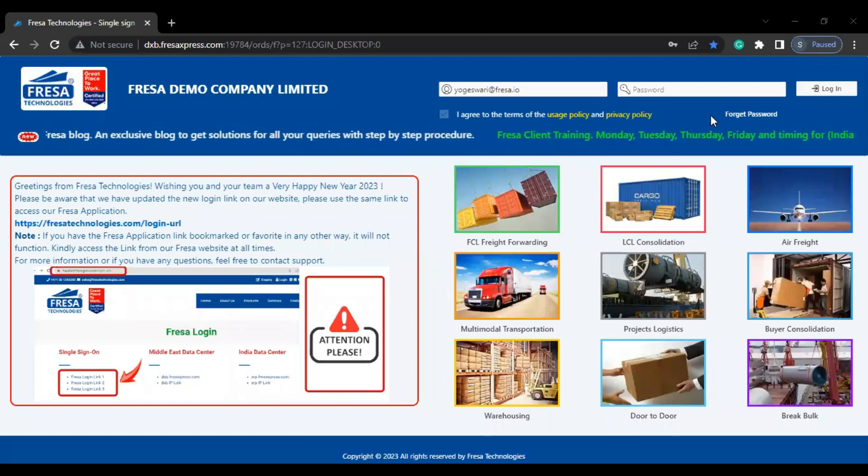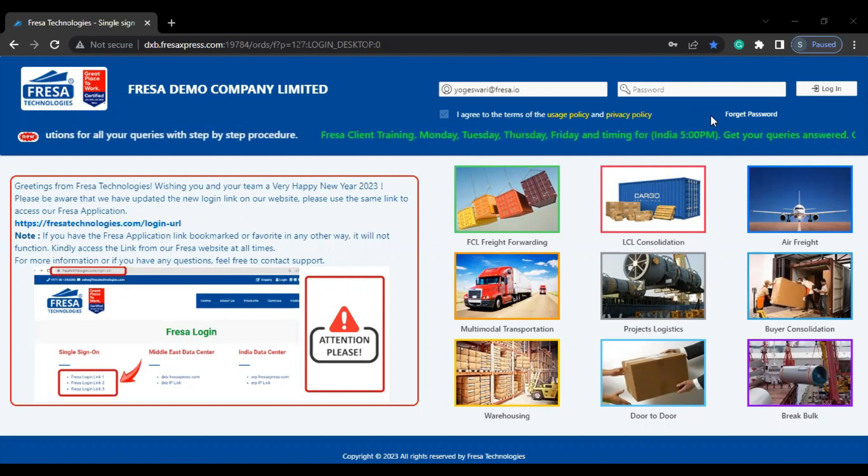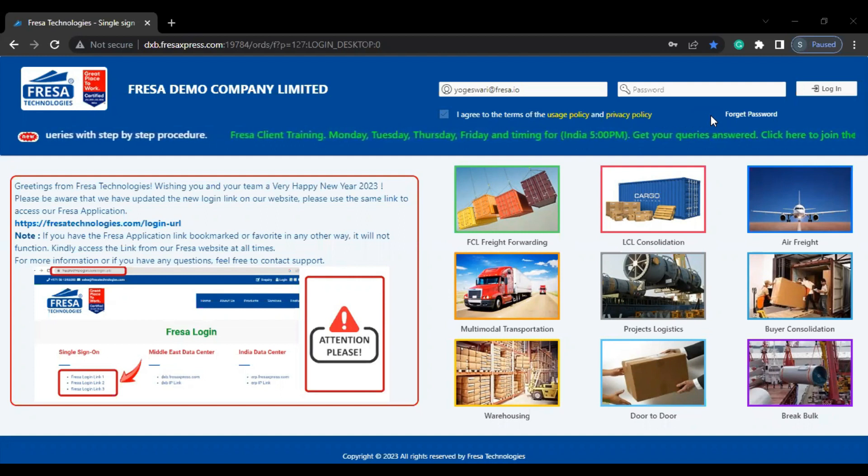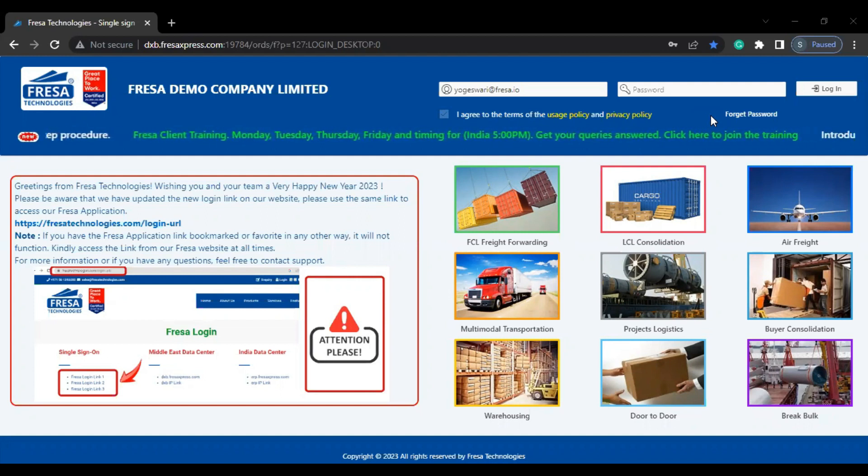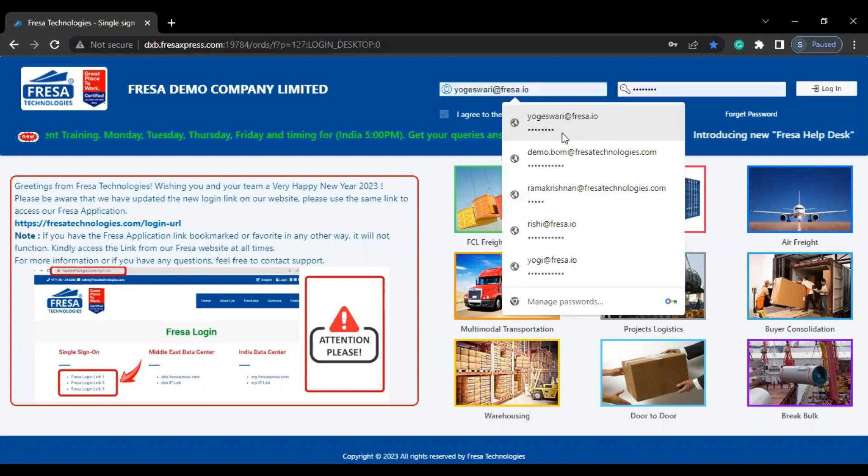Hello everyone, welcome to Fresa Technologies YouTube channel. In this video we are going to see how to create asset under the asset master in Fresa application. Initially we have to log into Fresa application.